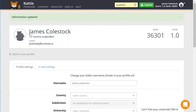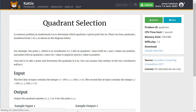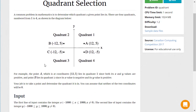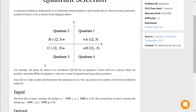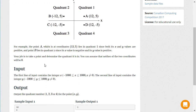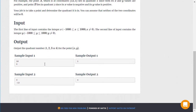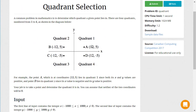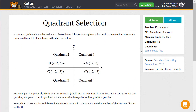In this example, I'm solving a quadrant selection problem. The page says that my program should take two pieces of input representing a pair of XY coordinates. The program I write should take these two values and calculate the quadrant, printing it to standard out. Notice how example inputs and outputs are given.